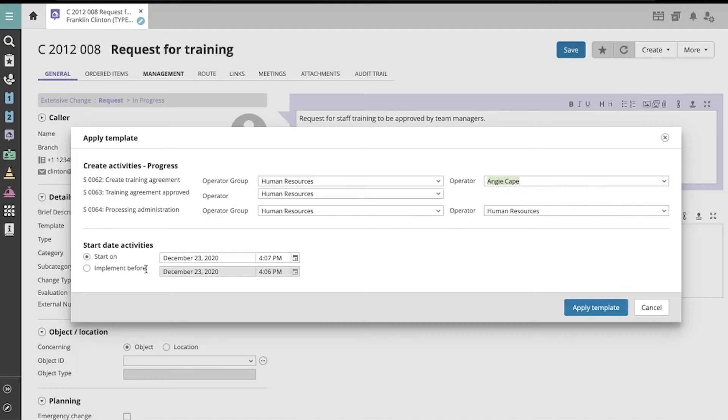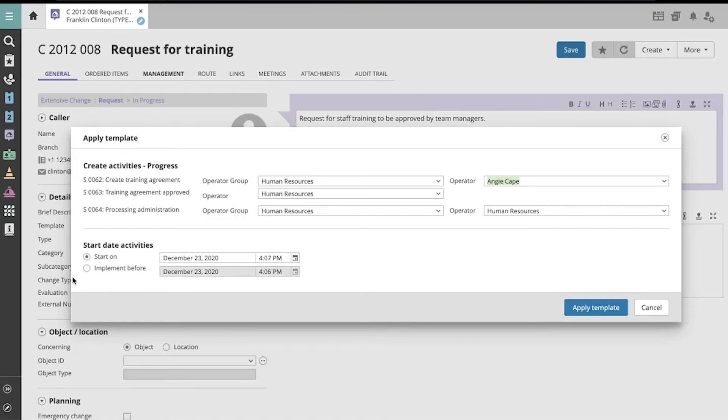Down here, we can choose whether to have the activities begin on a certain date, or to have the activities implemented before some date in the future. The template would count backwards from the date using the predefined activity durations, which are set according to the individual change activity templates.